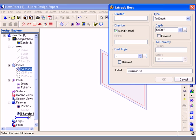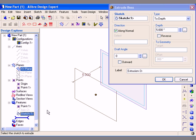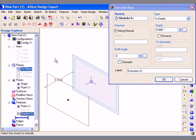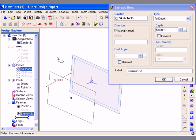I could have also selected the sketch from the Design Explorer. To demonstrate this, I have cleared the Sketch field and then I move my cursor over to the sketch in the Design Explorer and left click once to select it. So again, Sketch 1 now populates the Sketch field.